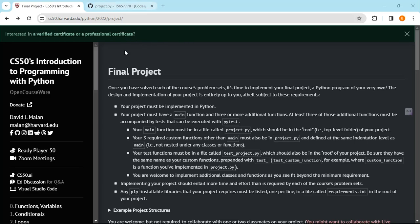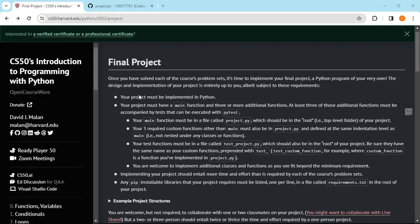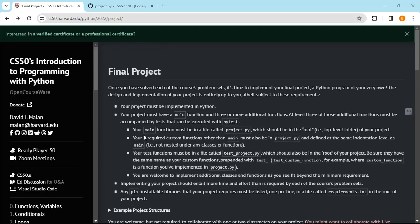As you can see here, the introduction to programming with Python final project requirements are here. The minimum requirements are all listed here. You can go through them easily, but I'm just going to make a few key points. The first is your project must be implemented in Python.